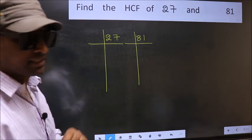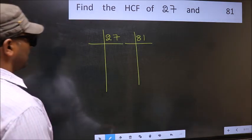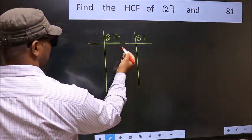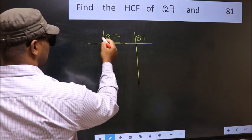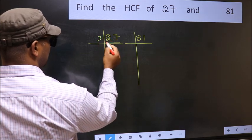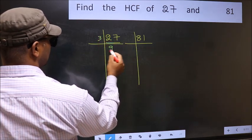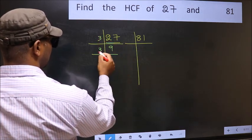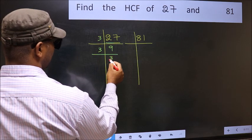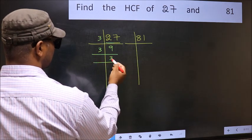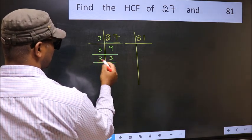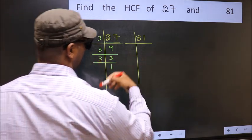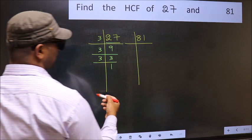Here we have 27. 27 is 3 nines — 3 times 9 is 27. 9 is 3 threes — 3 times 3 is 9. 3 is a prime number, so 3 times 1 is 3. Now for the other number.